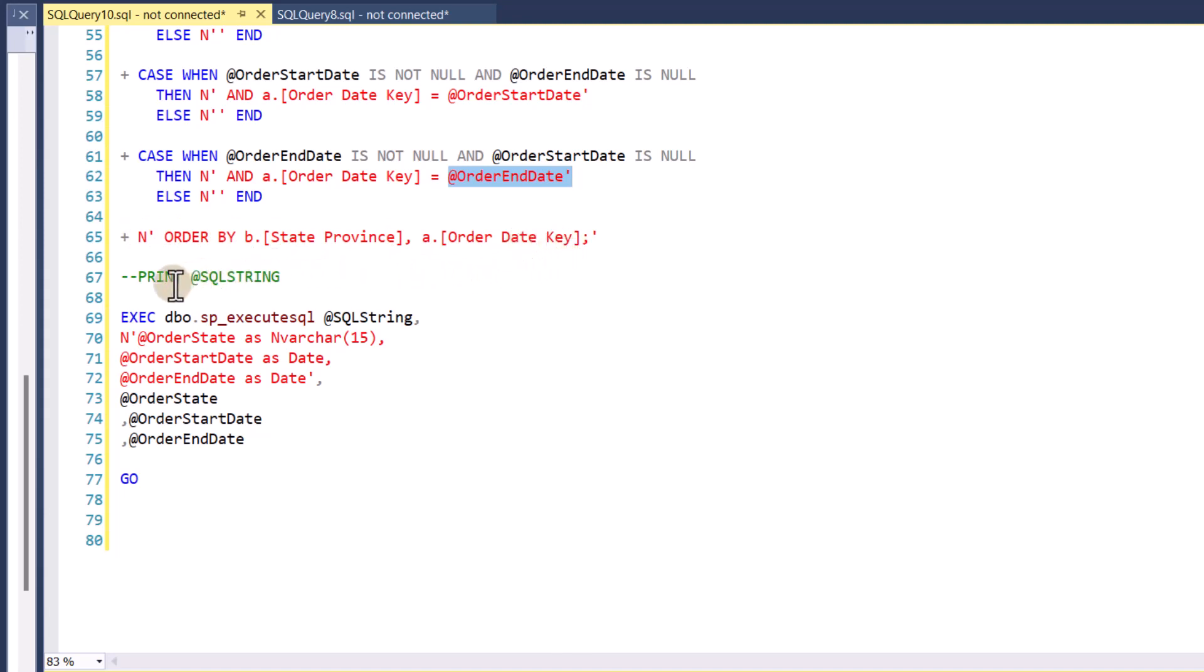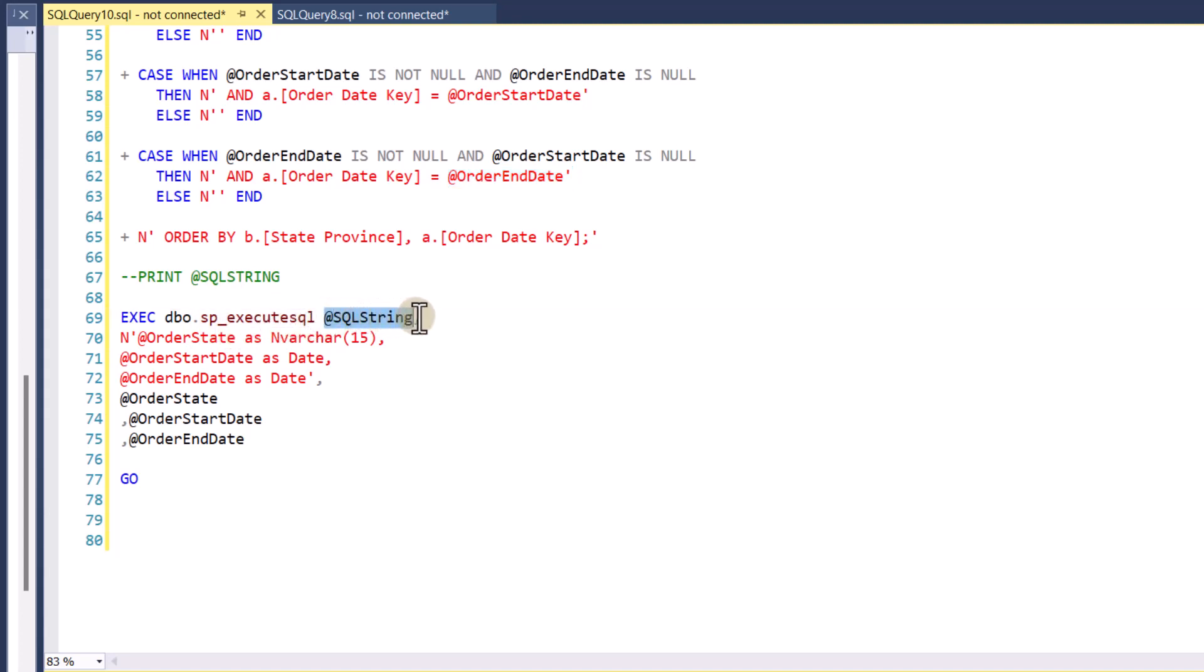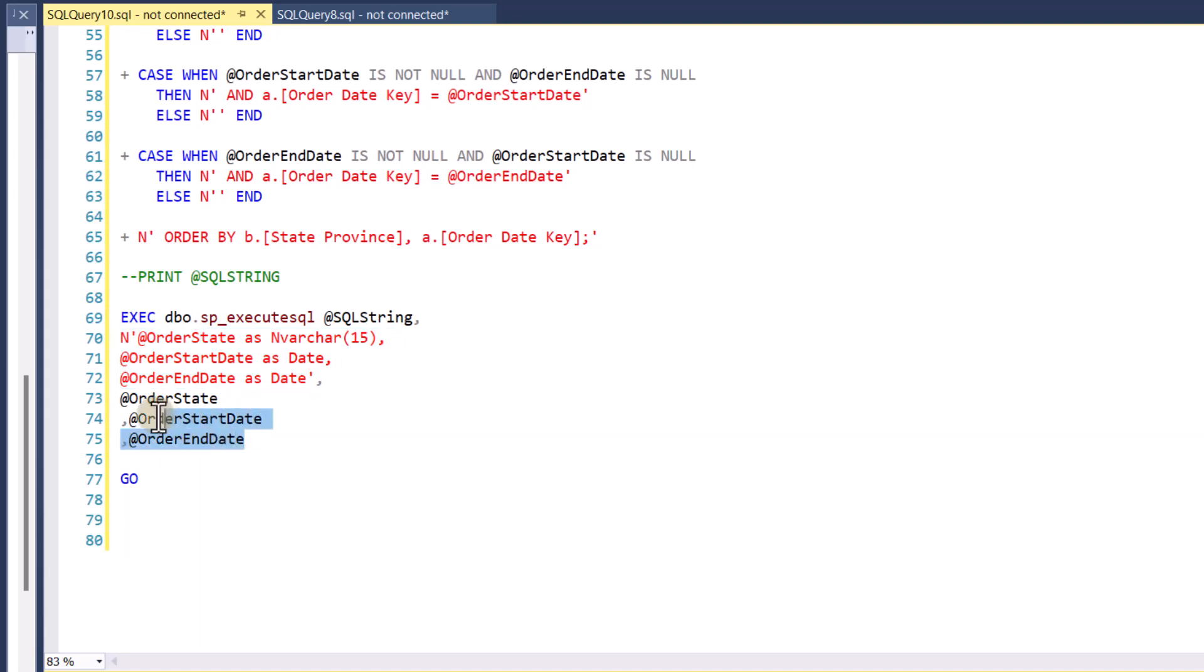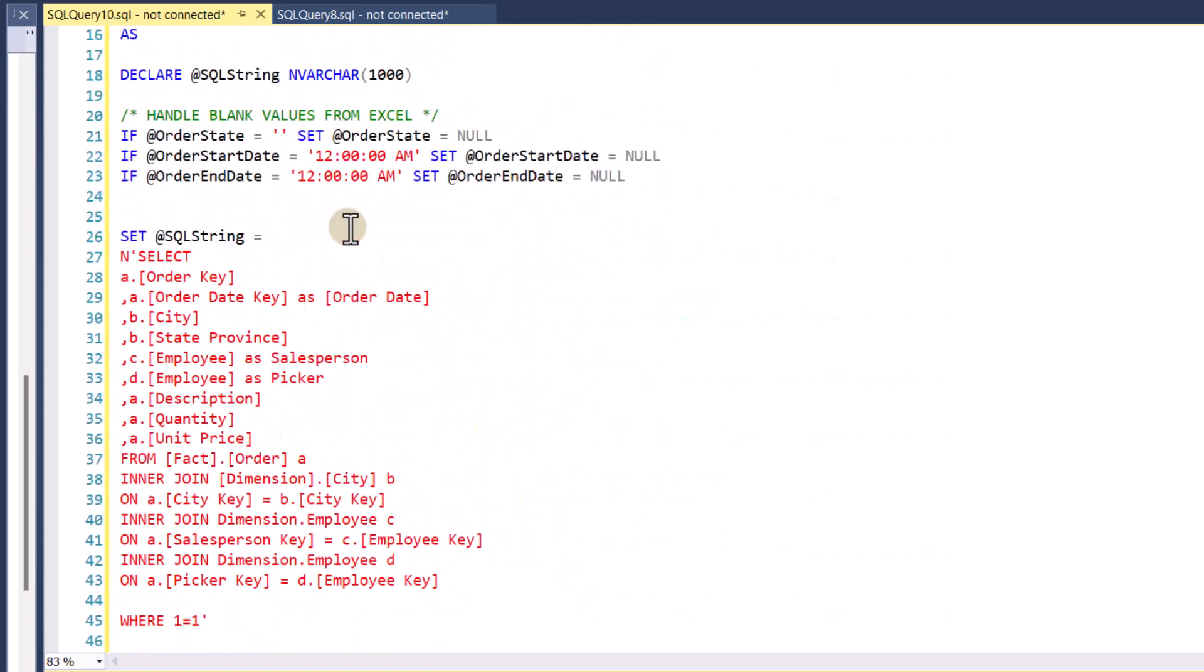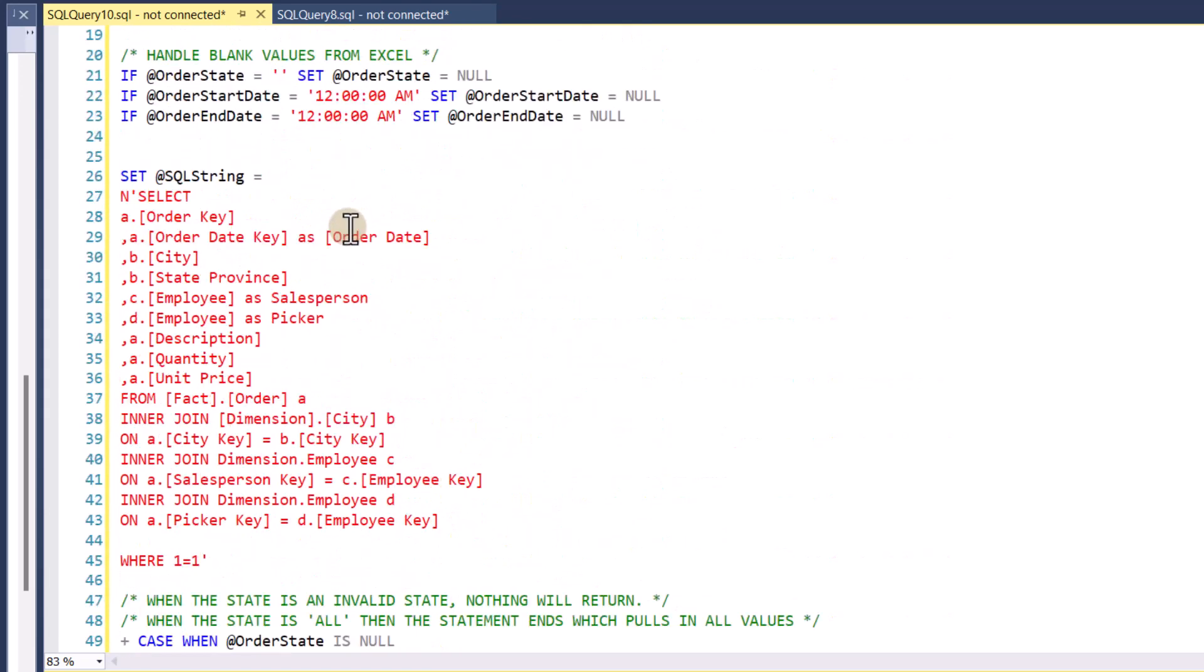And then I don't have to print the SQL string. That's more for debugging purposes. And then I use my favorite, my sp execute SQL. I pass and give it the SQL string. Then you have to define the parameters that you're going to give to sp execute SQL. And then you give it the actual values that have been defined here in this stored procedure. So this is the setup, essentially. This is the code that will provide different outcomes based upon which Excel cells you populate.